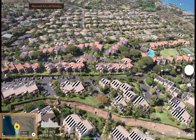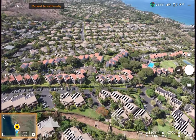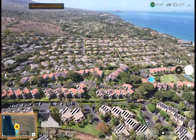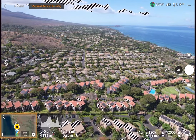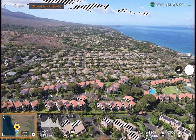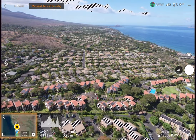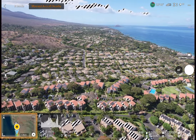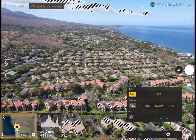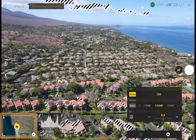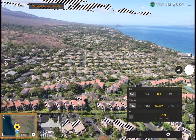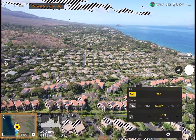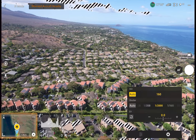This is going to be a really basic demo of flying a drone to capture photos for photogrammetry, which is using software to generate 3D models and aerial photos from drone photos.